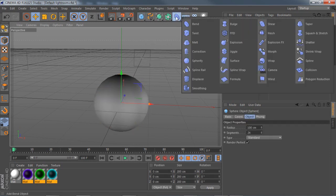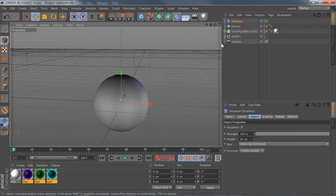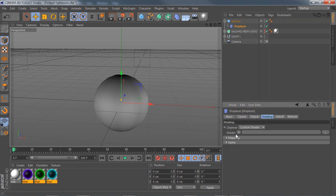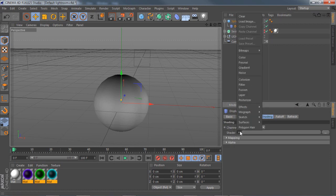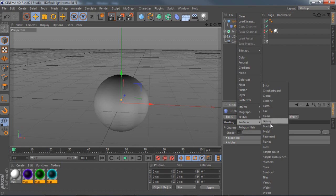You want to go to your deformer now and go to where it says displacer. If you click on your displacer, drag it right into your sphere. Now if you click on your displacer, you go to shading. It says the word shader right here. Go to this little drop down, you see the word surfaces, and then you have all these other examples. You have fire, flame, galaxy, or water. We're going to be using water for this example.